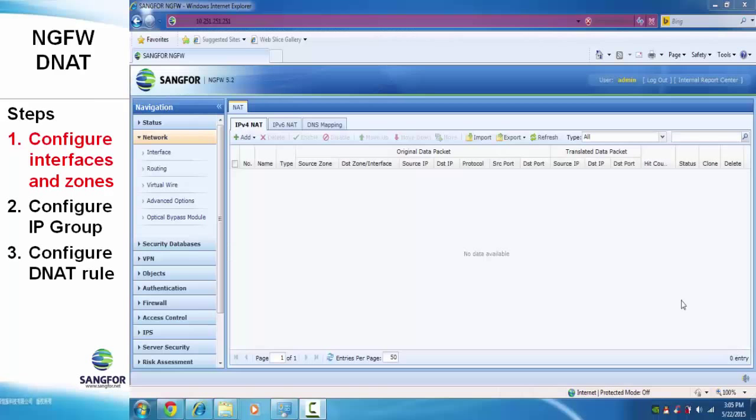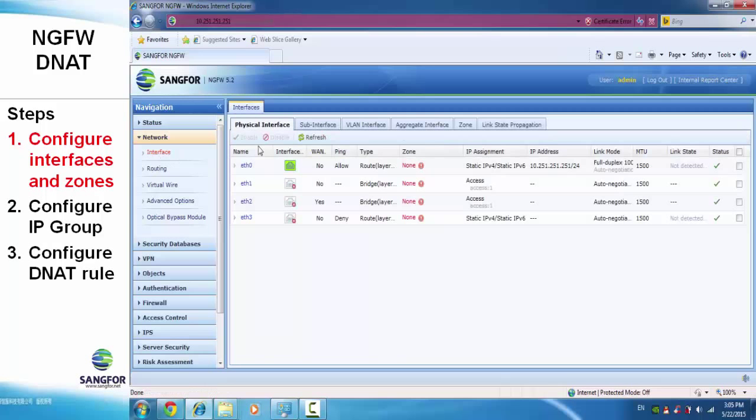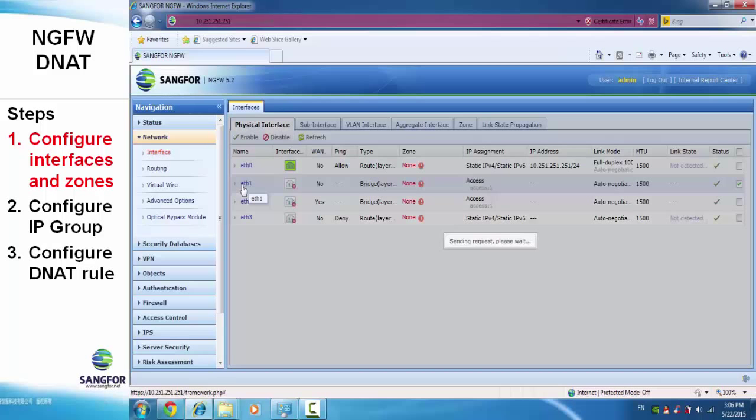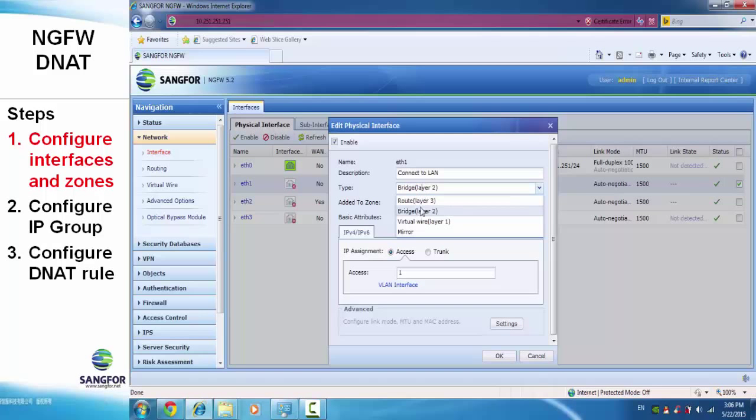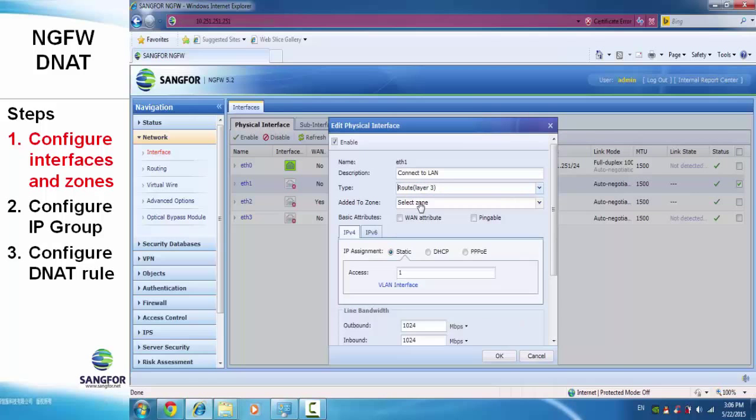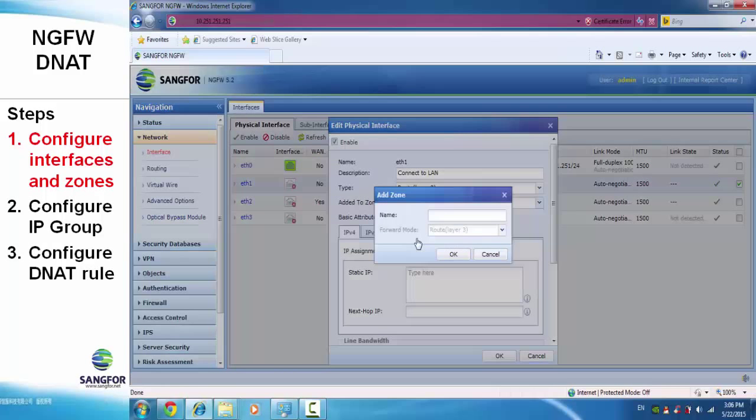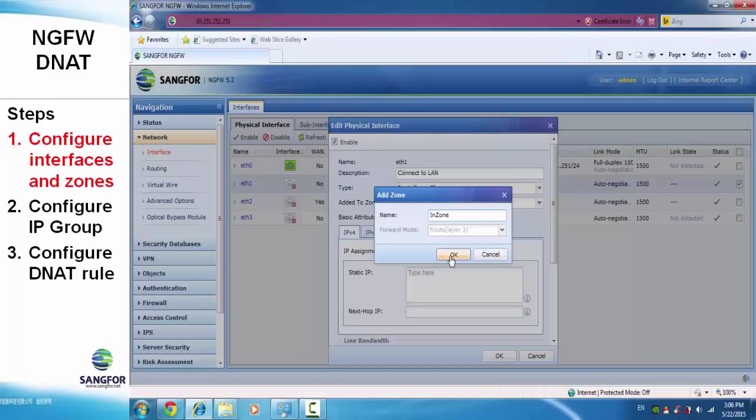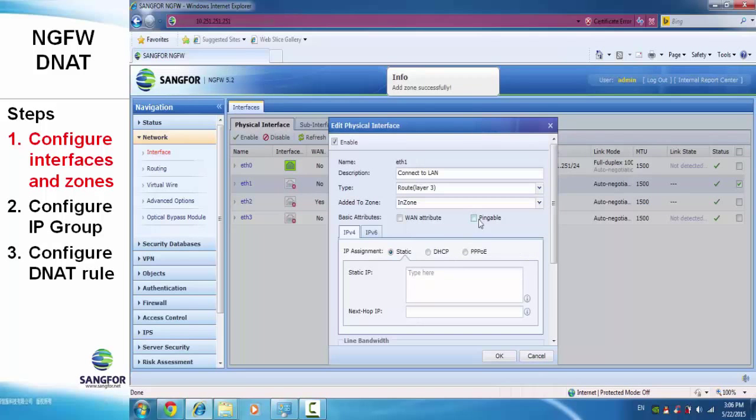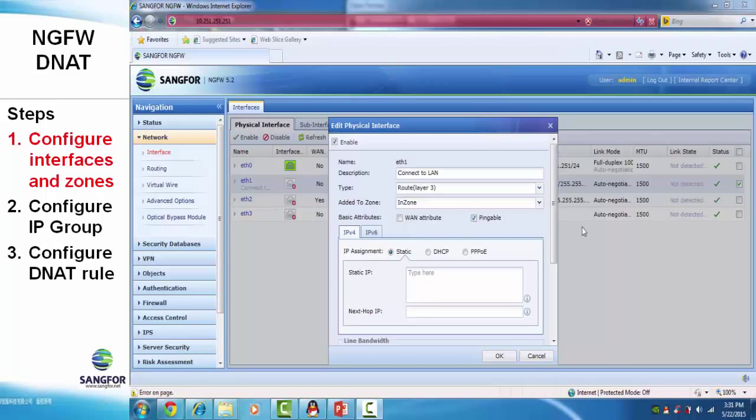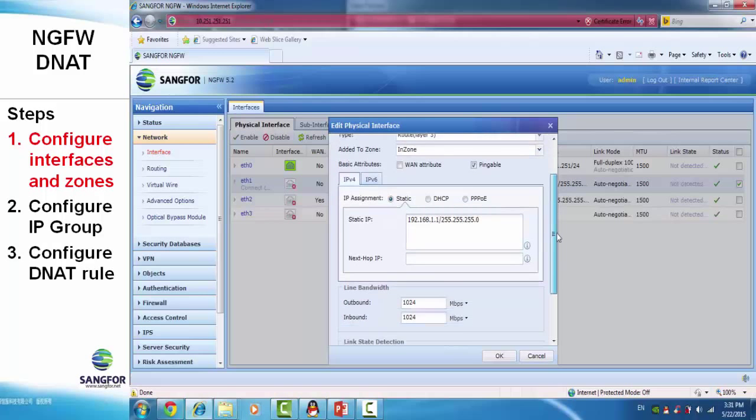Step 1: Configure ETH1. We change the physical interface to bridge mode and add a zone to it. We call it the in zone for internal. We change the indicator and label, then assign an IP address to it. Save.